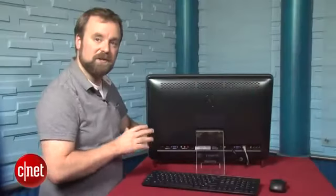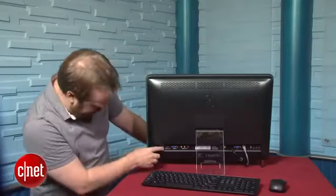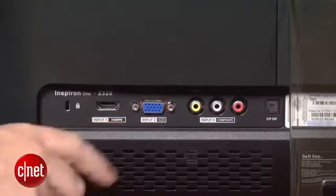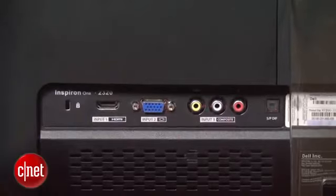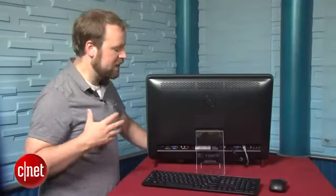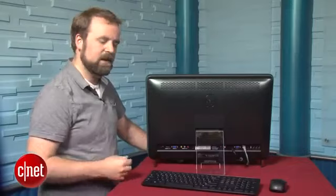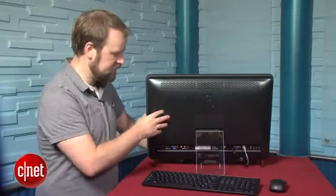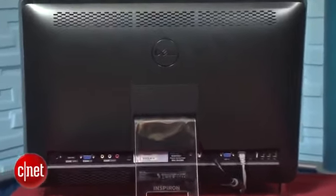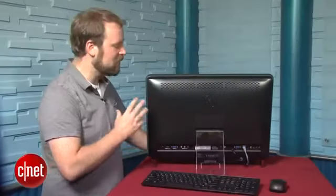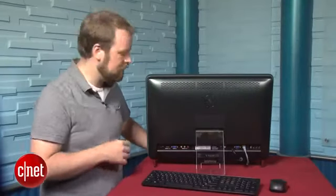Now the system really shines when you actually get to the ports on the back. You've got an HDMI input, a VGA input, as well as a composite video input. That gives you three different options for connecting all kinds of devices. You can add a game console, a cable box, you can run a second computer into the system, you can connect an old VCR. There's a lot of flexibility here and it really makes the system a versatile member of your home entertainment setup.